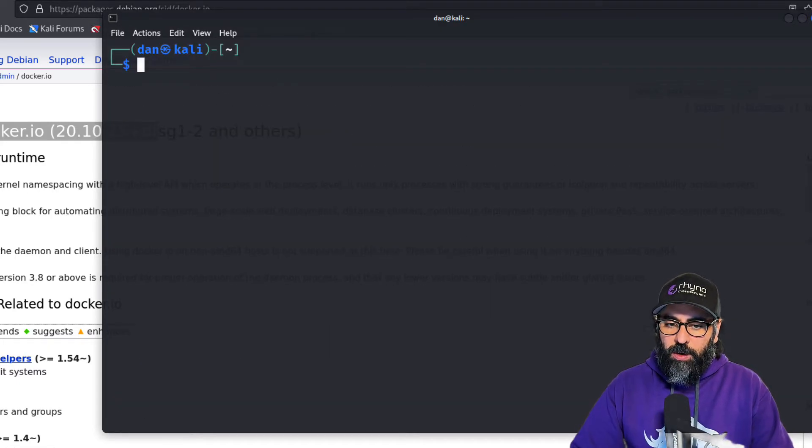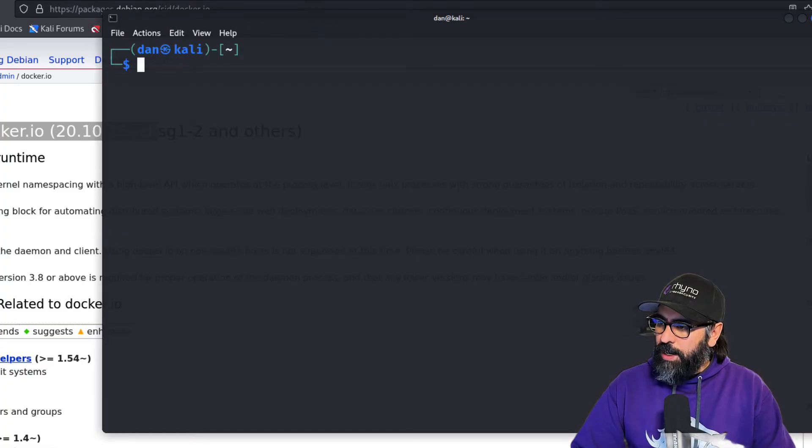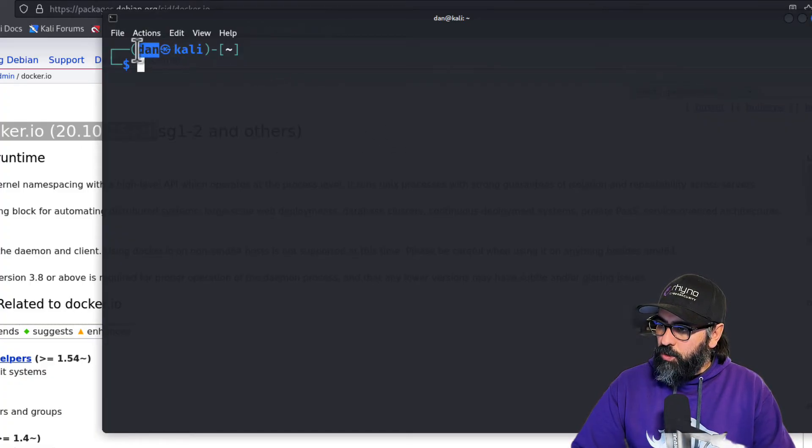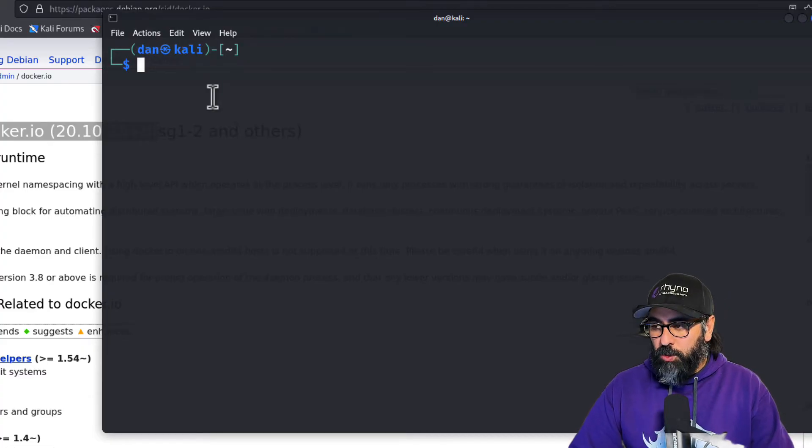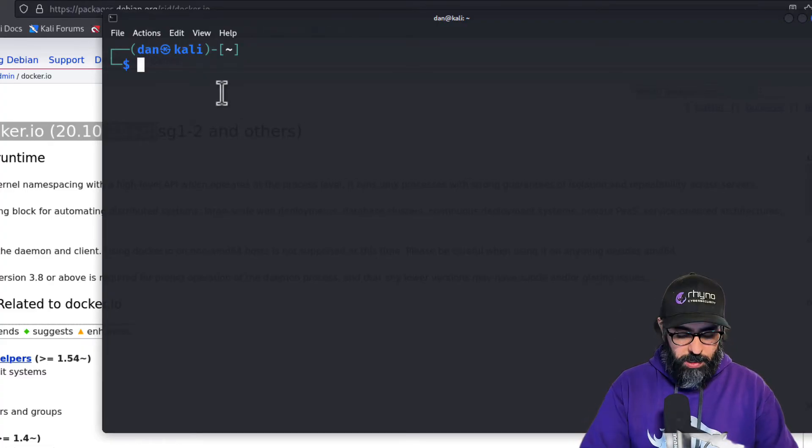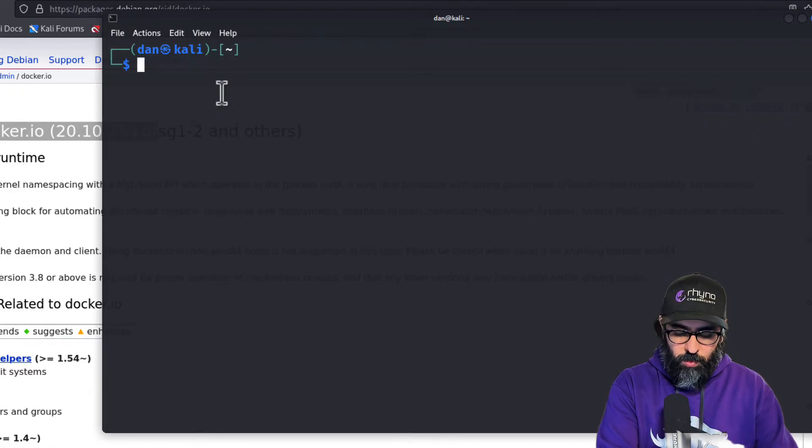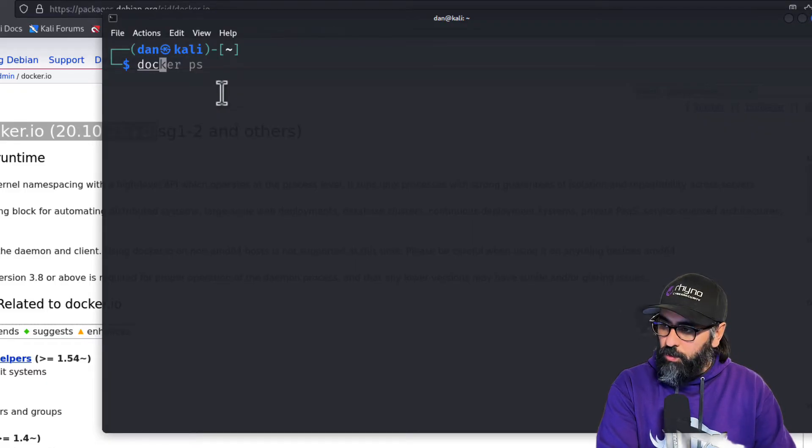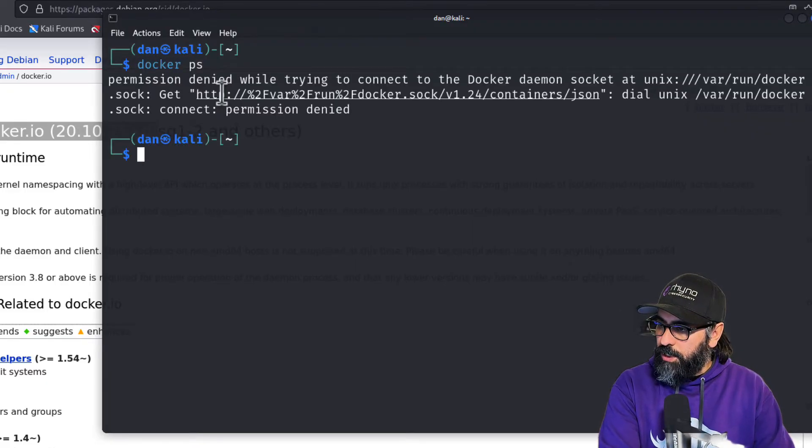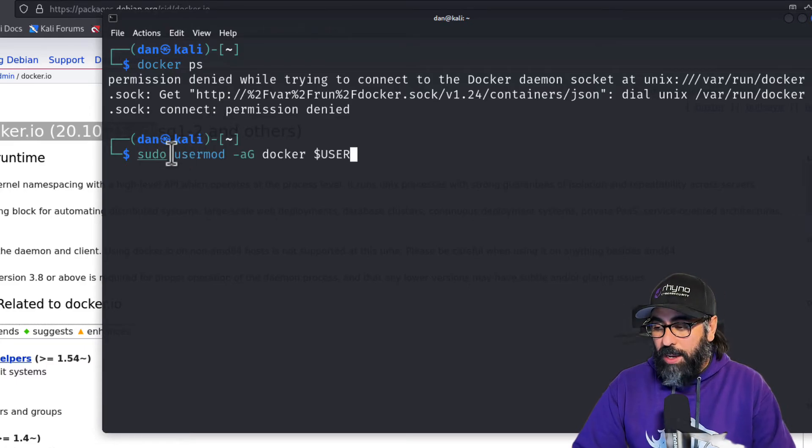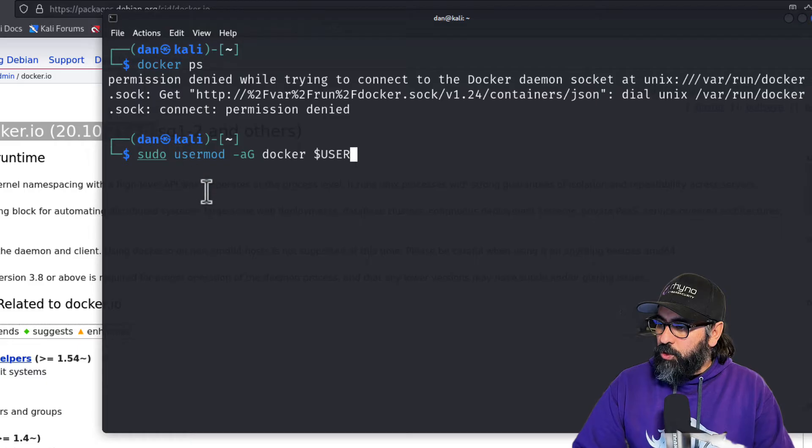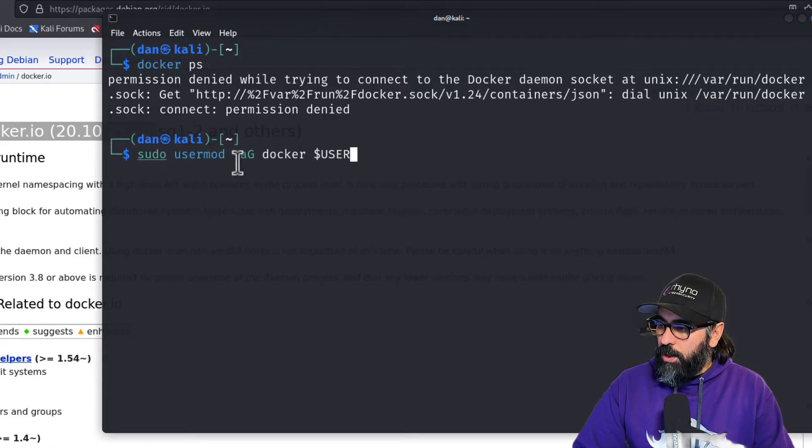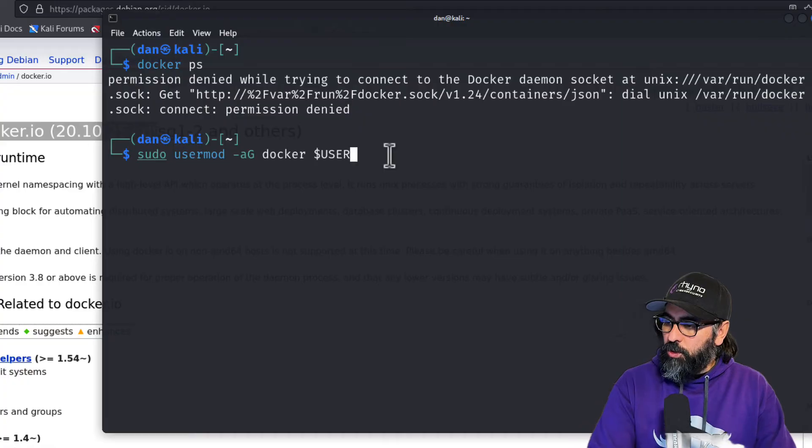What I want to do also is add my user, Dan or any user, with the ability or the permissions to be able to use Docker as they please. Remember, if I do docker ps, it's going to give me permission denied. However, if I add Dan or any user to the docker group, you do sudo usermod -aG docker and then user.